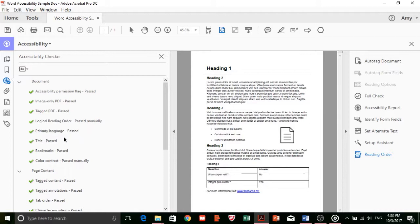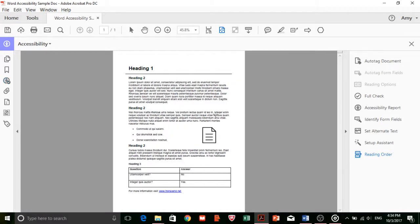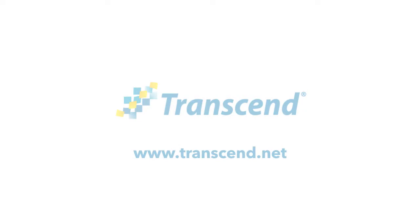When the Accessibility Full Check comes back with no errors, congratulations! That wasn't so bad, right? Now you have a fully accessible PDF document. For more information on accessibility, please visit Transcend.net.